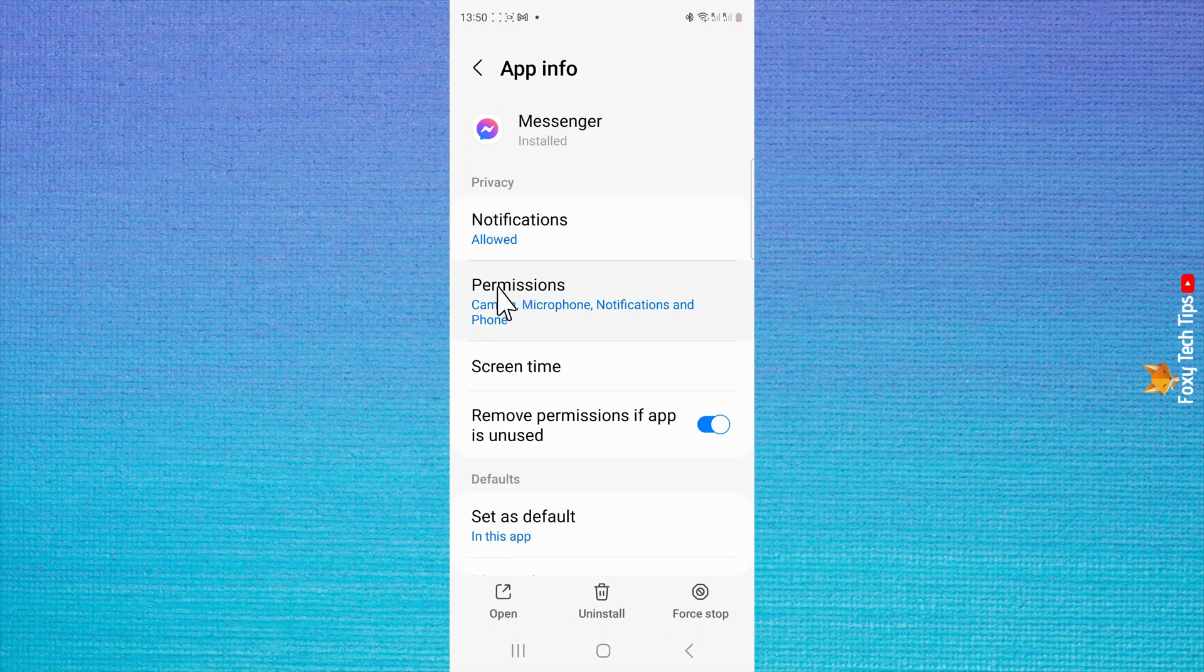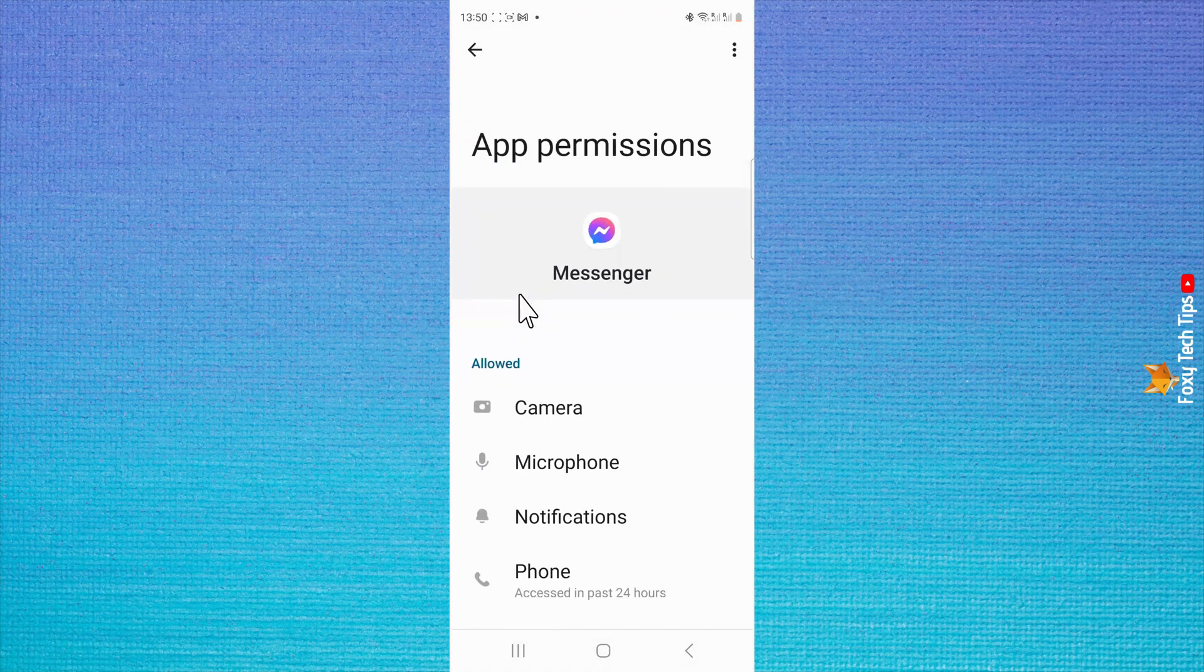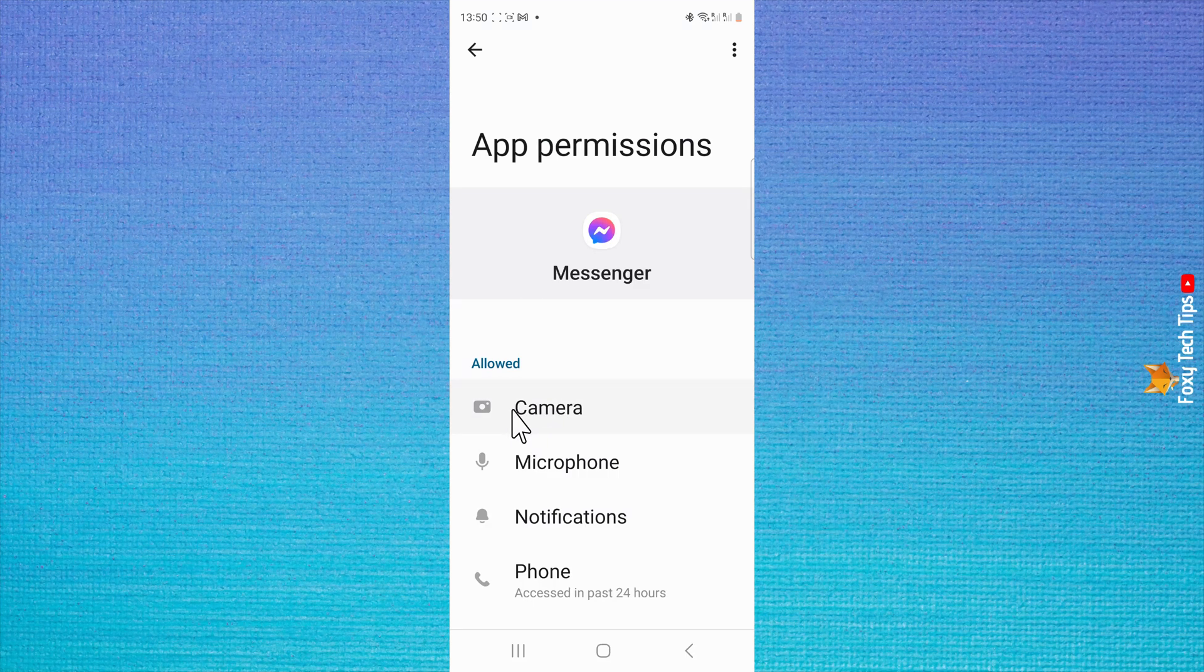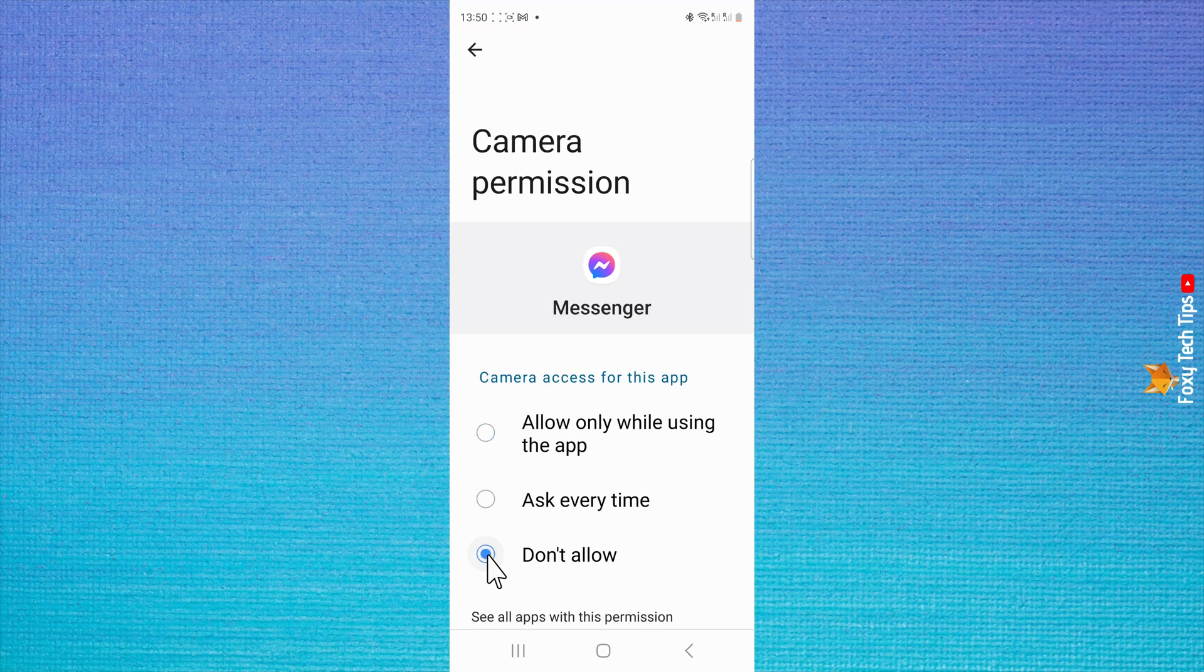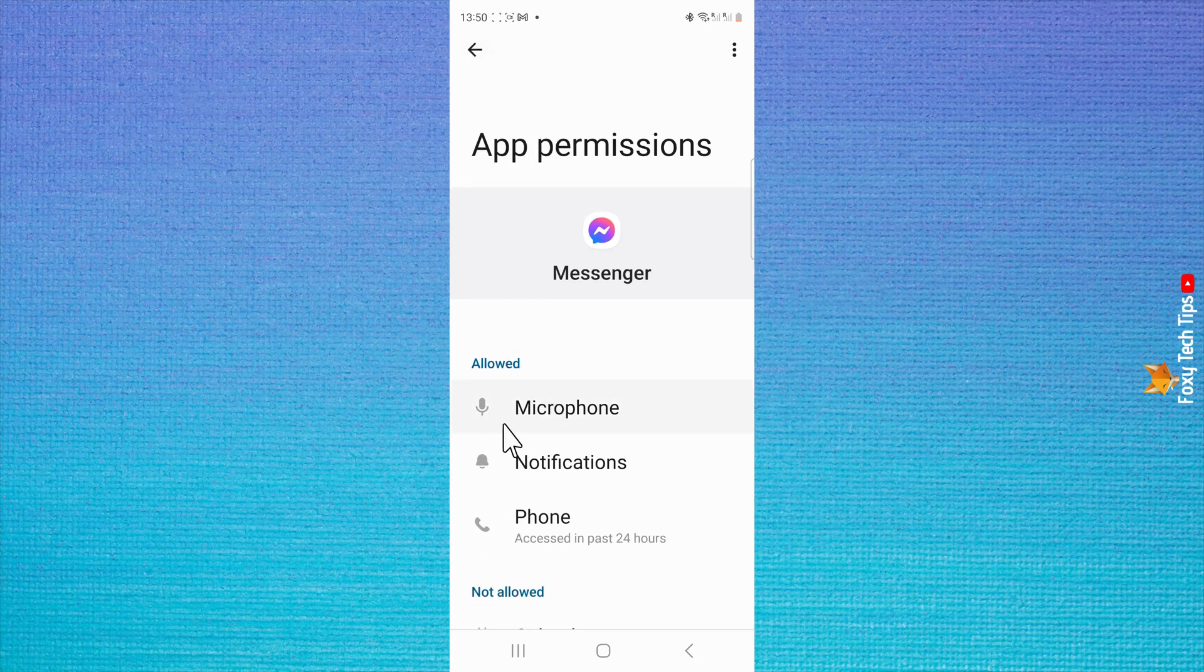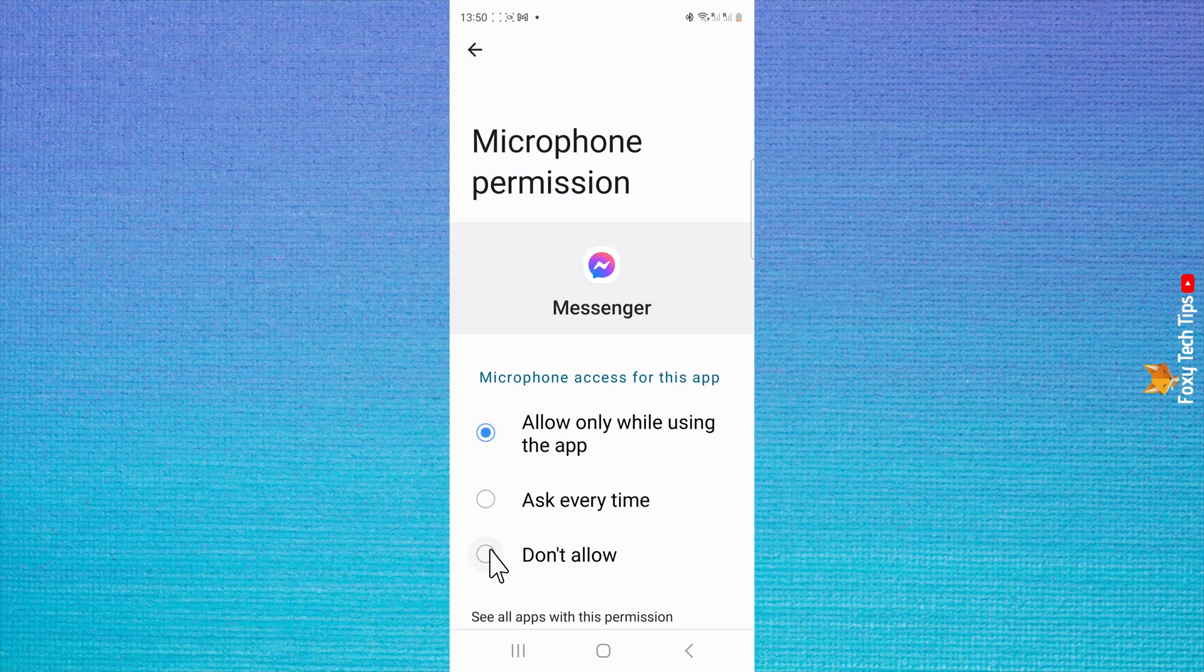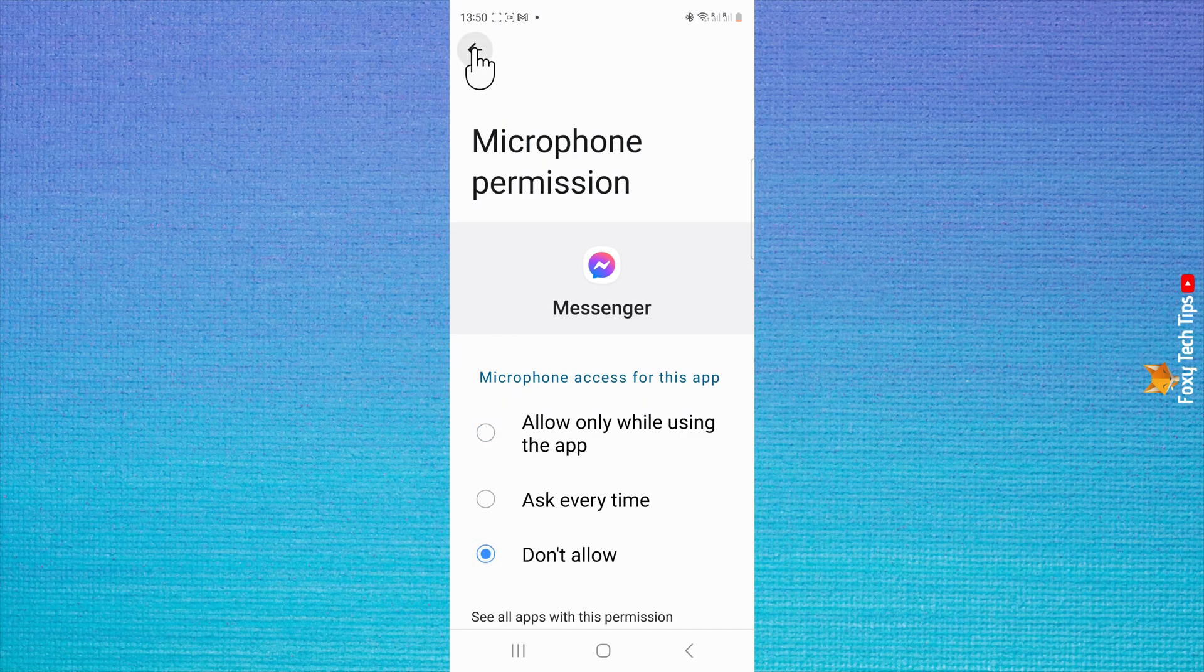In the messenger settings, tap permissions. You now want to disable the permission for camera, microphone, and phone. Calls will no longer work on the messenger app.